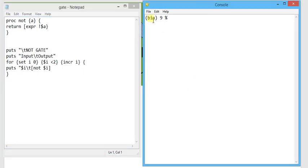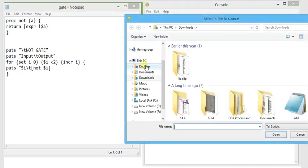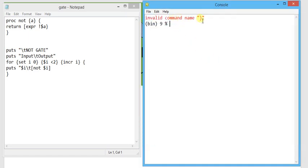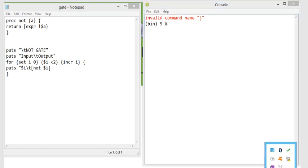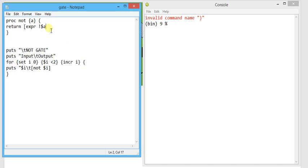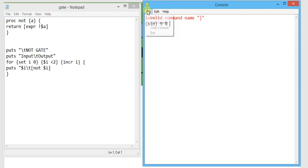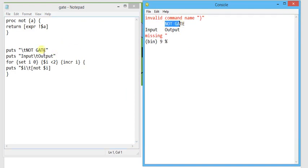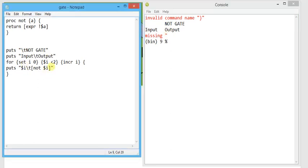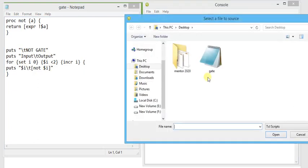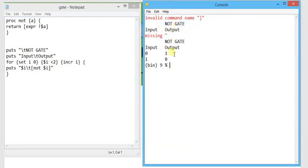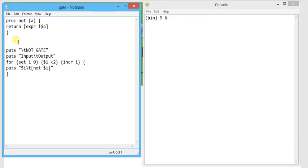I'm going to save this program to the desktop as gate.tcl and then source it from the console. Initially it gave an invalid command error due to a missing open square brace in the procedure. After fixing and saving, sourcing the file now provides the NOT gate truth table with the input and output columns correctly displayed.